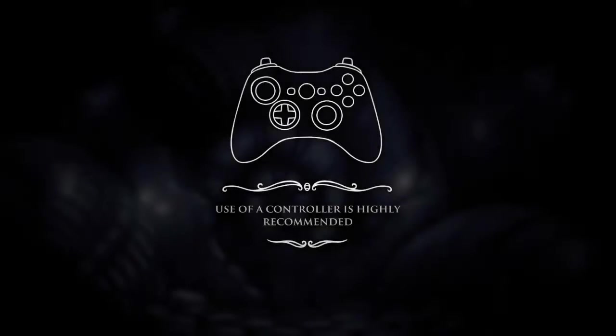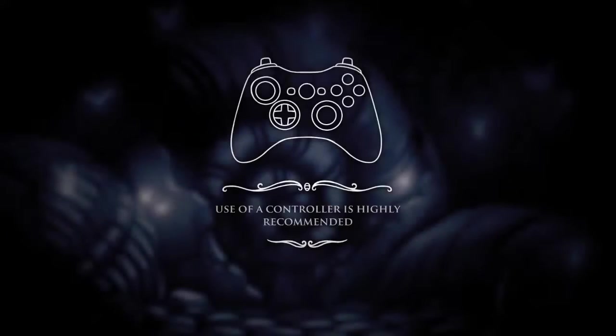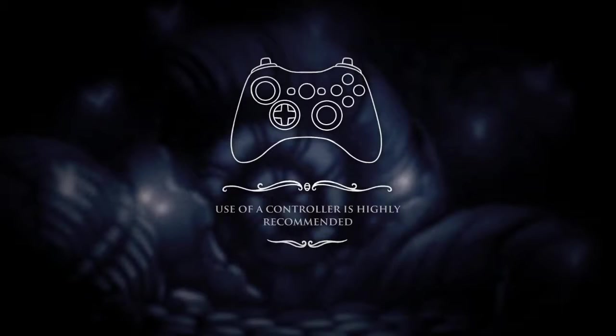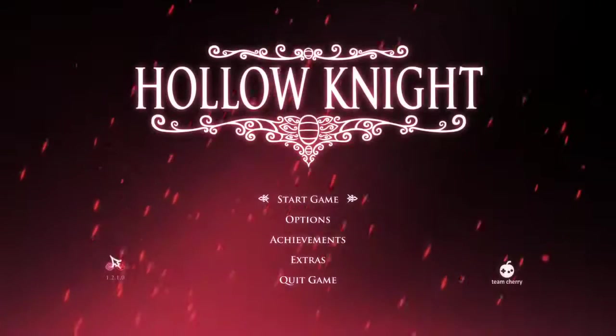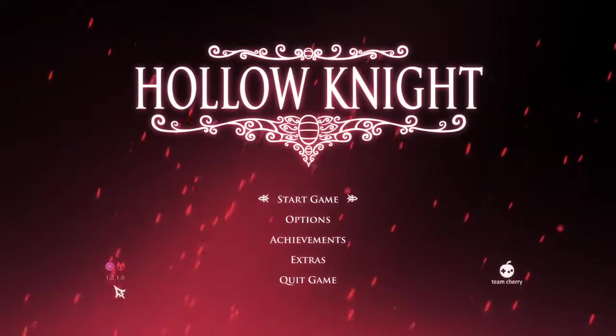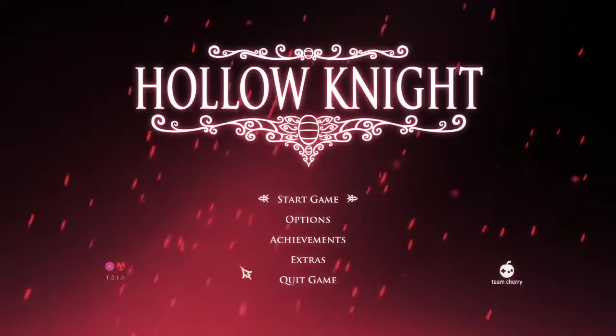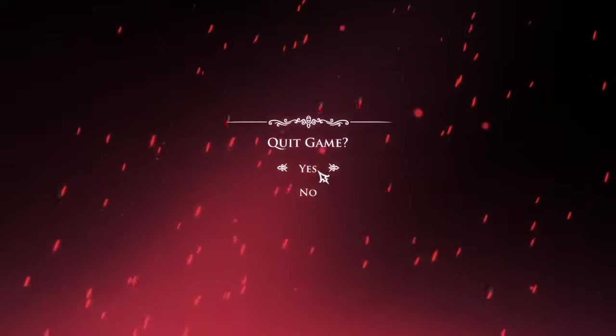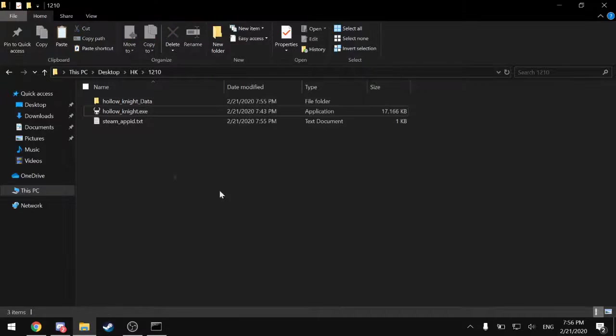And at this point you should be able to double click on the .exe and that should launch the game downpatched. Now I went down to version 1.2.1.0, so that should be on the menu and demonstrate that the process worked as soon as it pops up here. And there we go, in the corner it says 1.2.1.0, so it is indeed working.